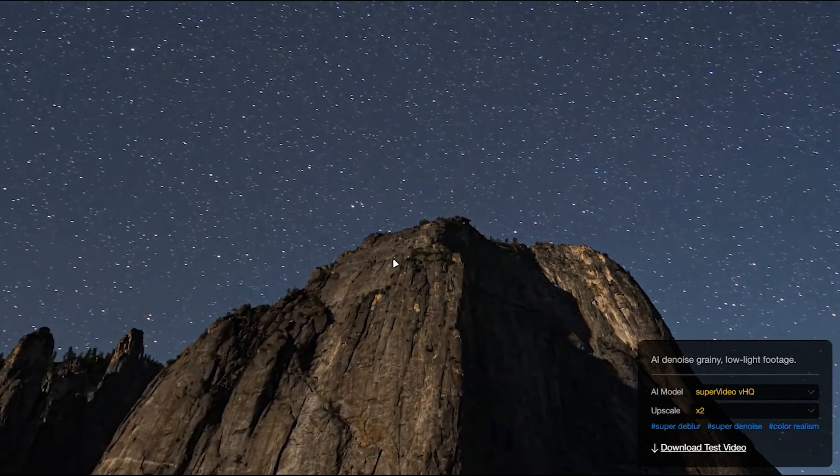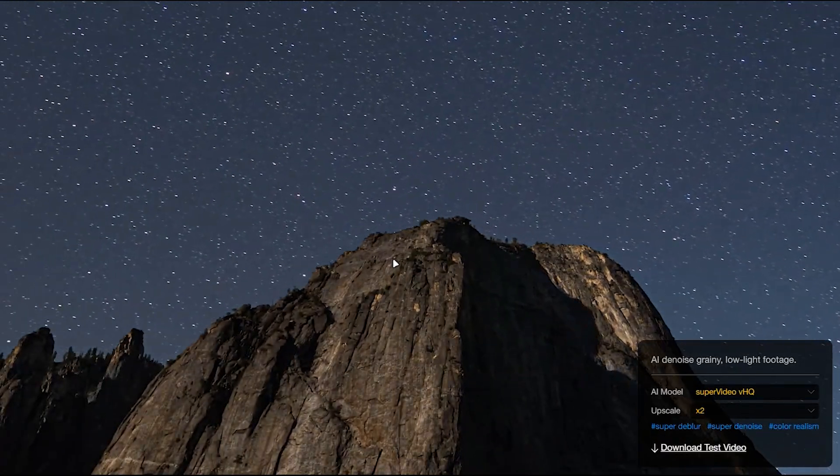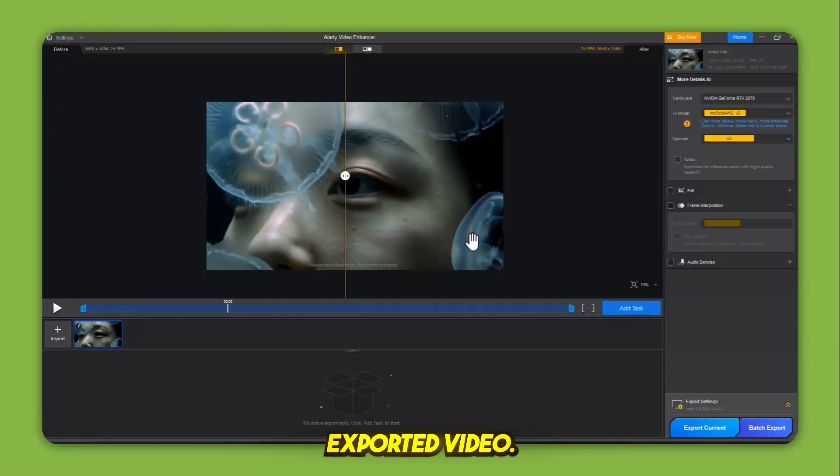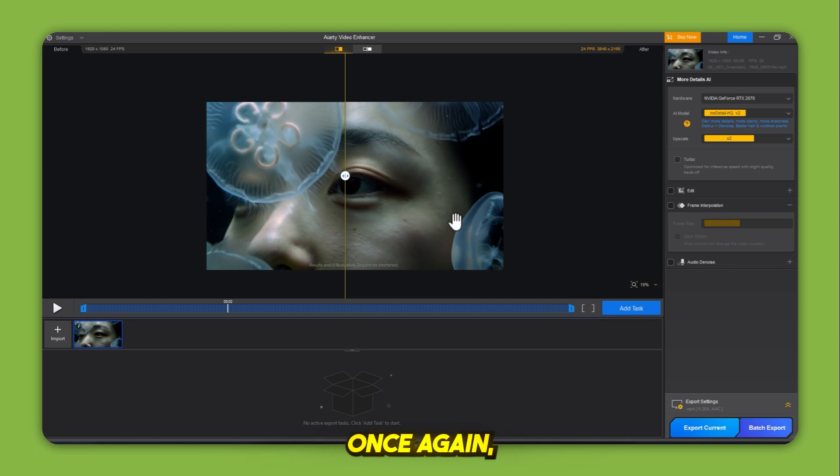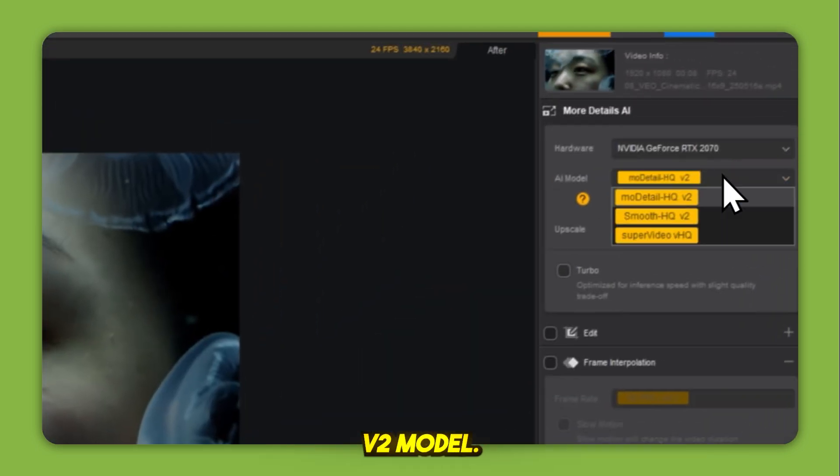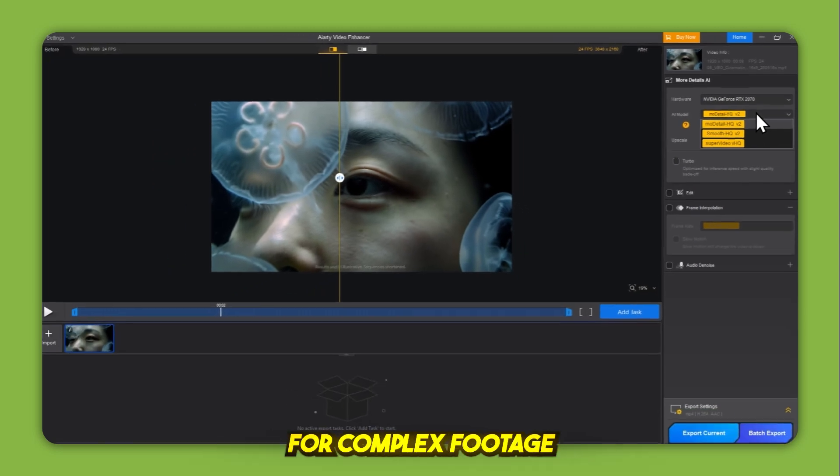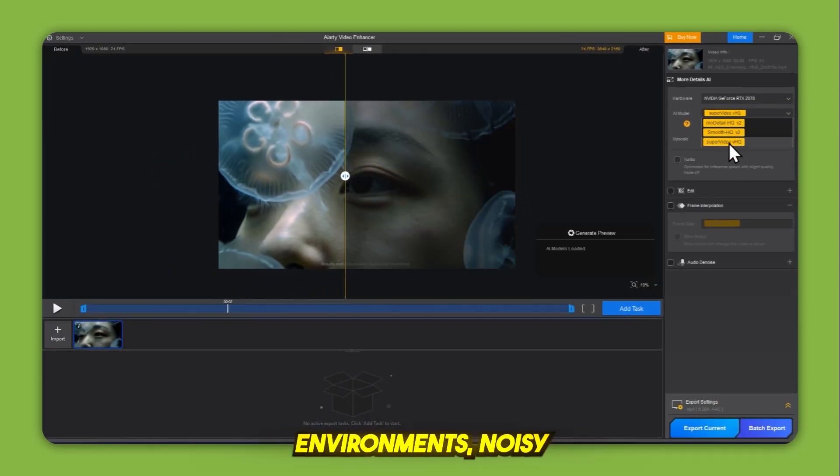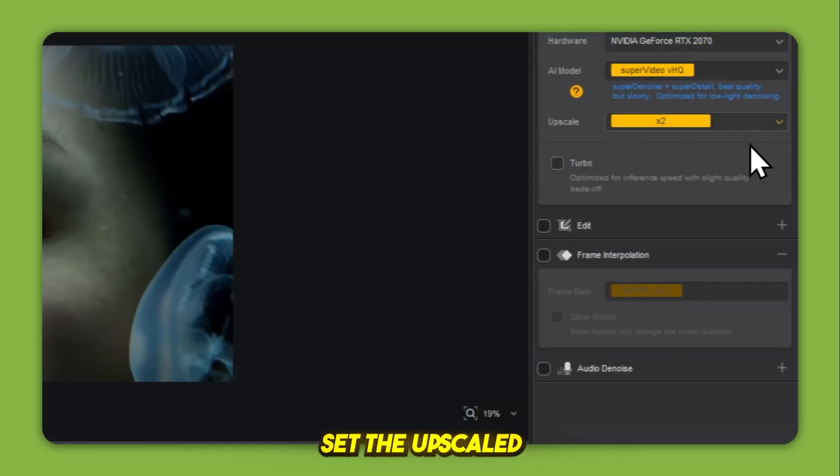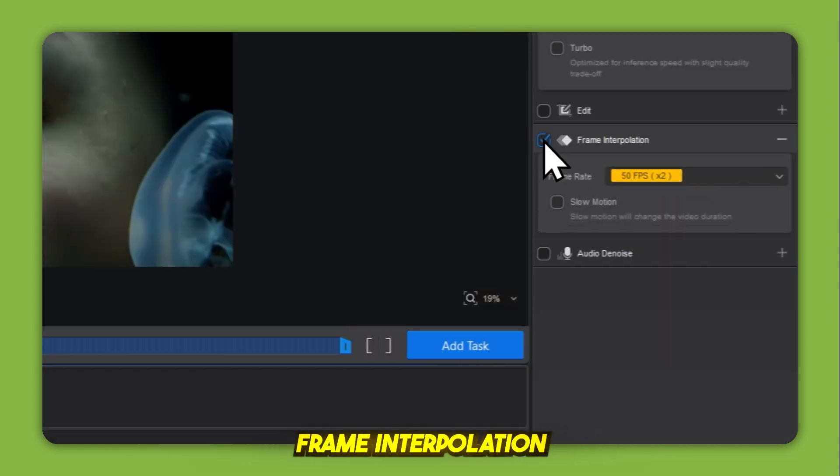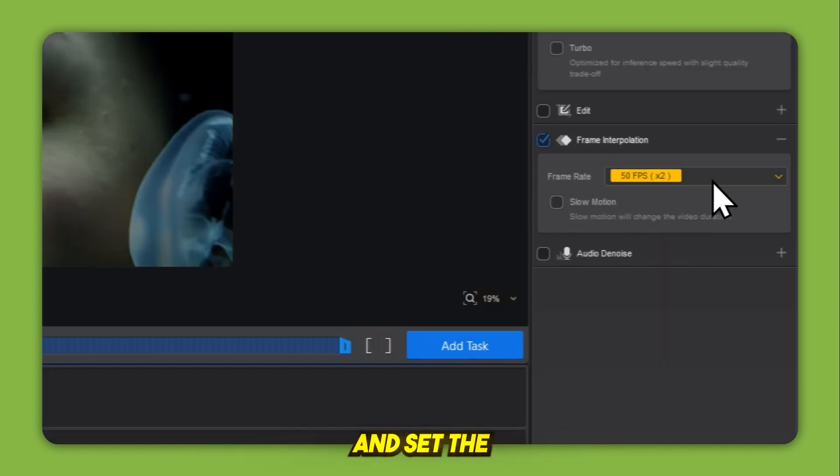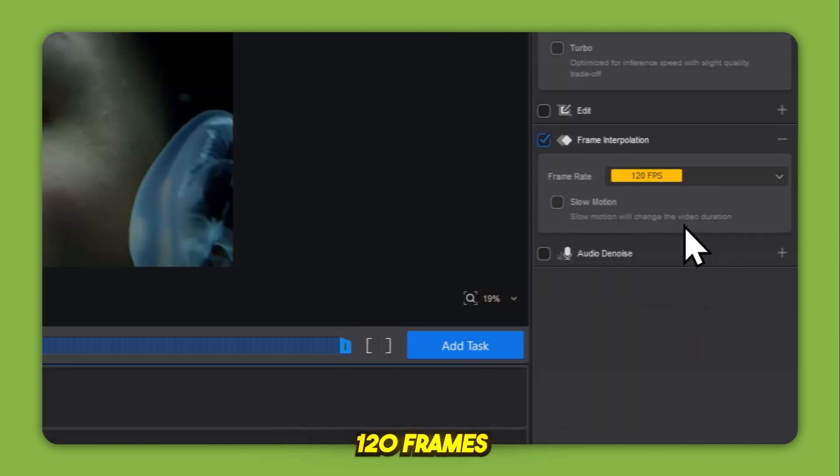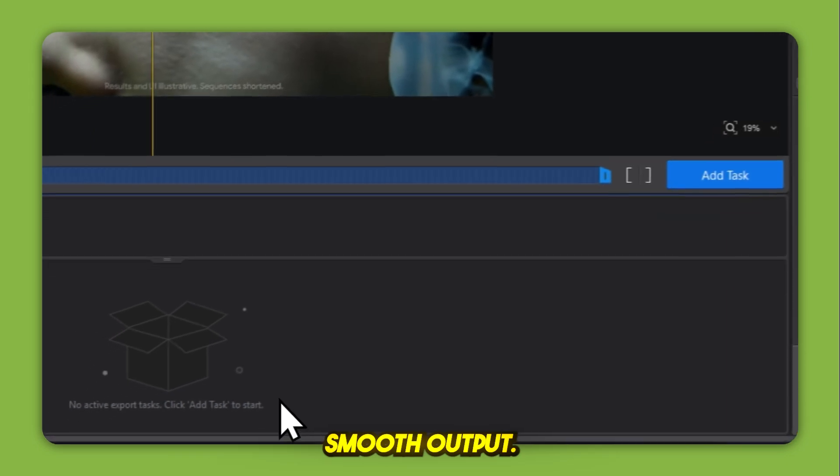Model 3, Super Video VHQ. Now for the final round. Import the previously exported video once again. Go to the AI model menu and select the Super Video VHQ model. This version is designed for complex footage like dark environments, noisy clips, or fast motion. Set the upscale to 2x. Turn on frame interpolation and set the frame rate to around 120 frames per second for ultra-smooth output.